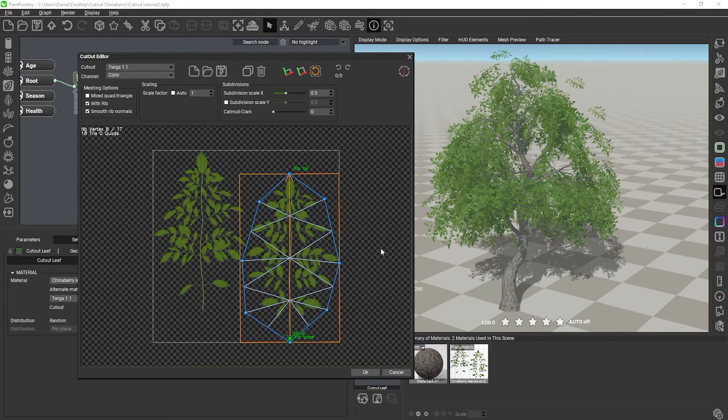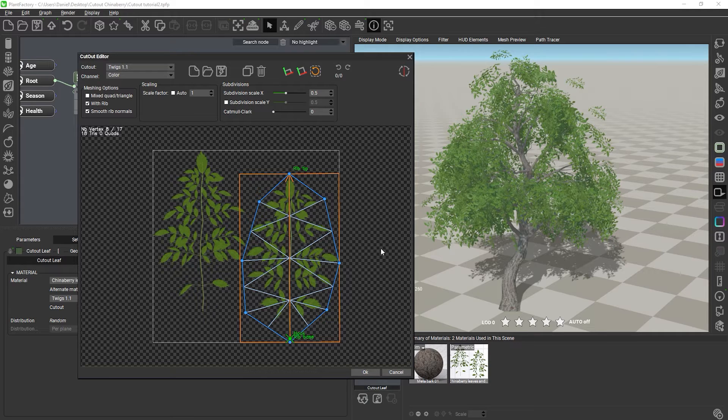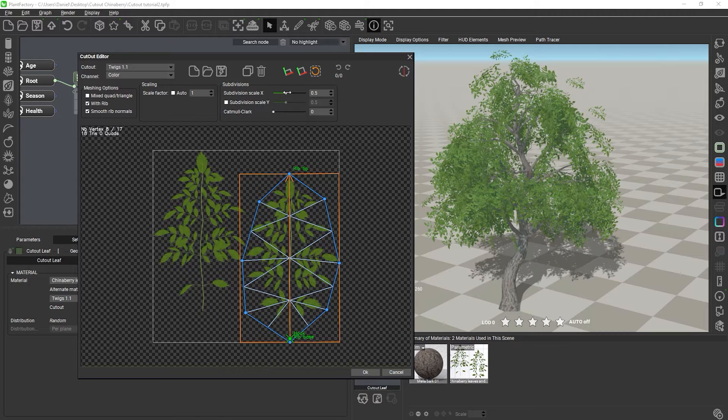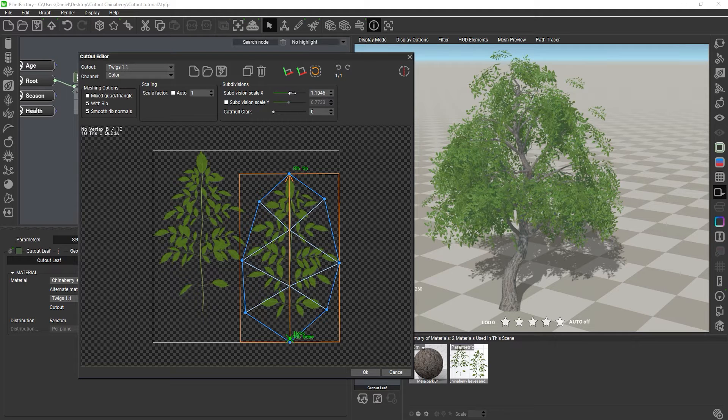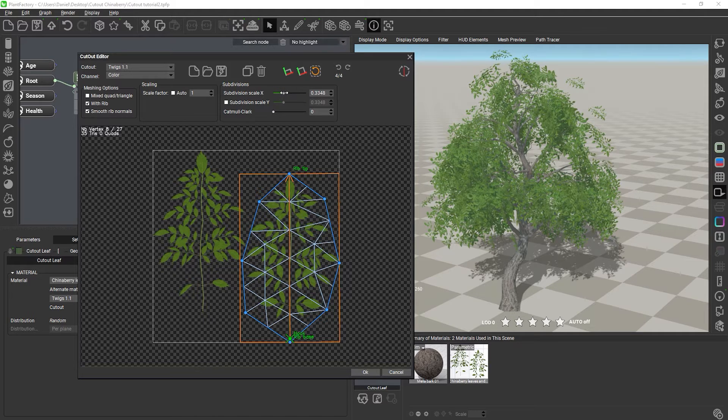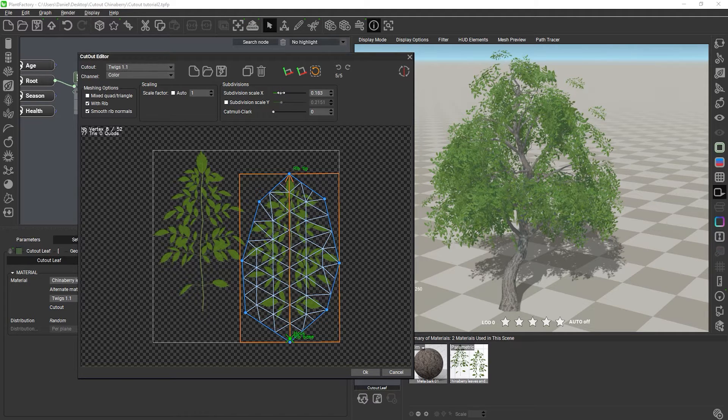Now we'll look at the subdivision settings inside of the Cutout Editor. With the subdivision sliders, we can set an average polygon size for the created mesh. The smaller the size, the more polygons will be created.